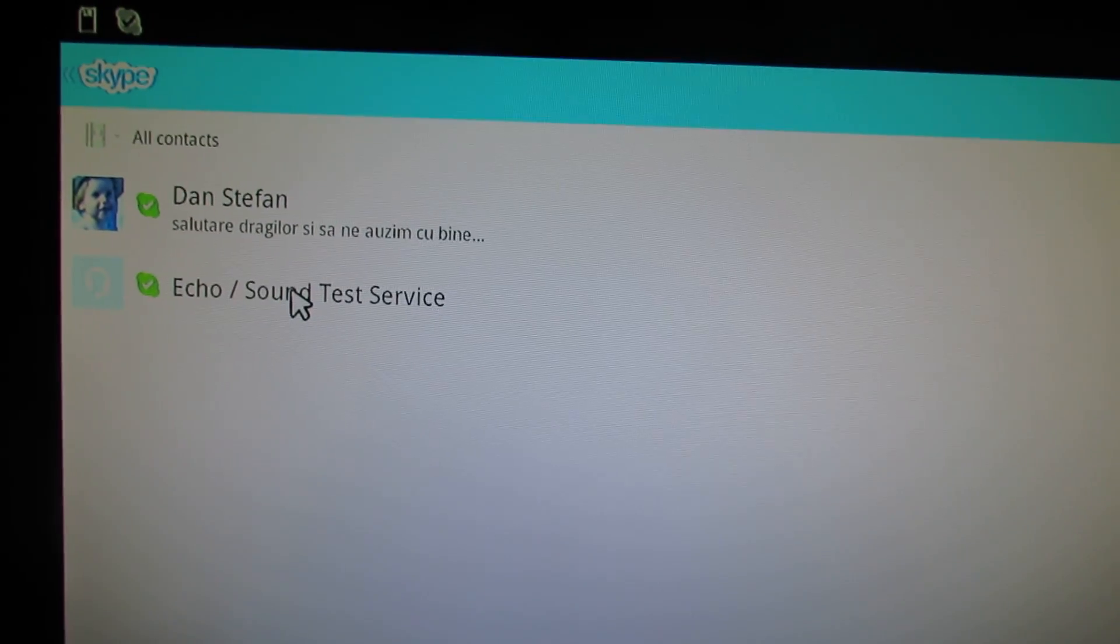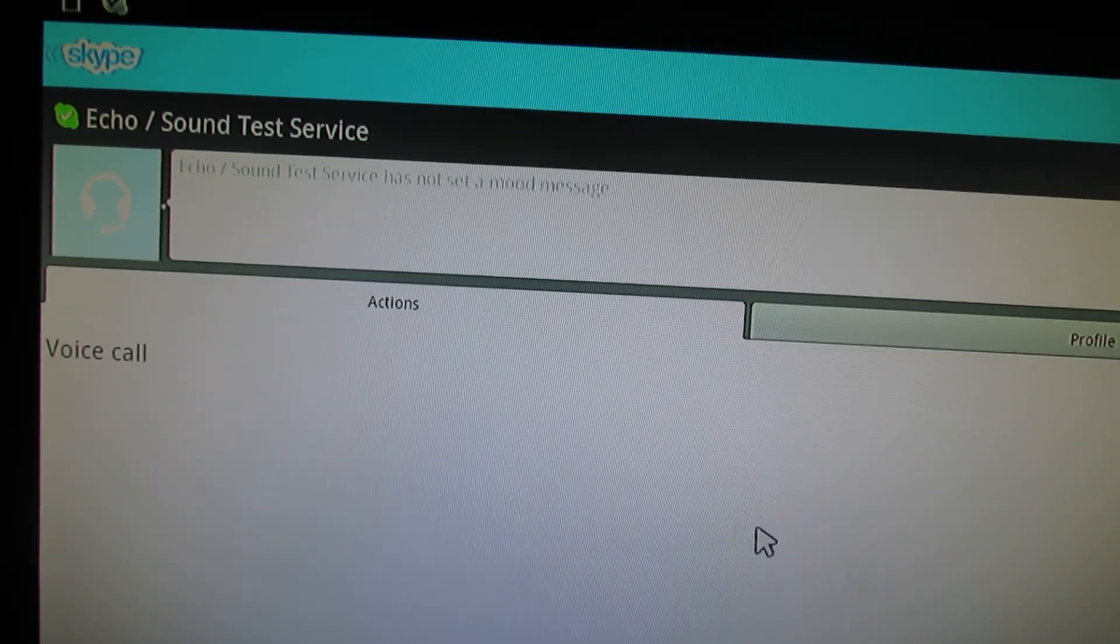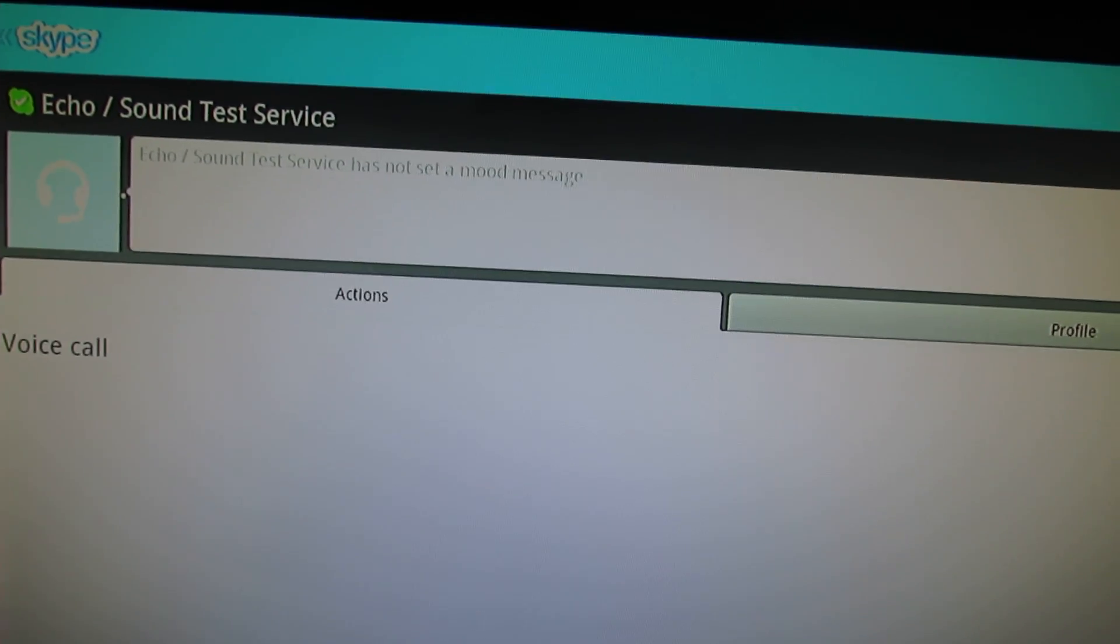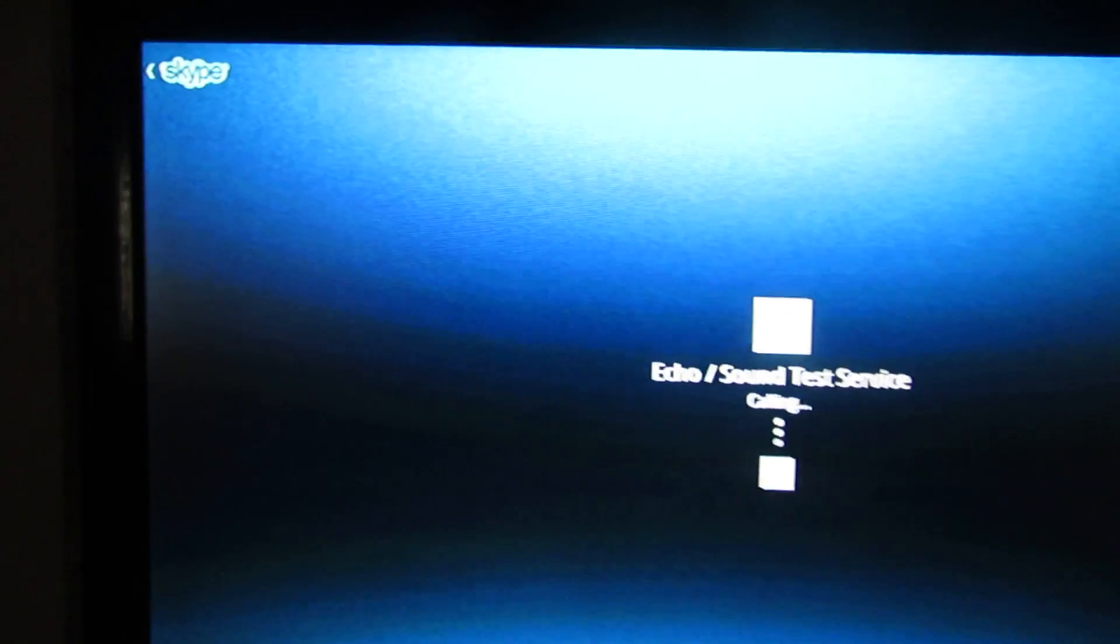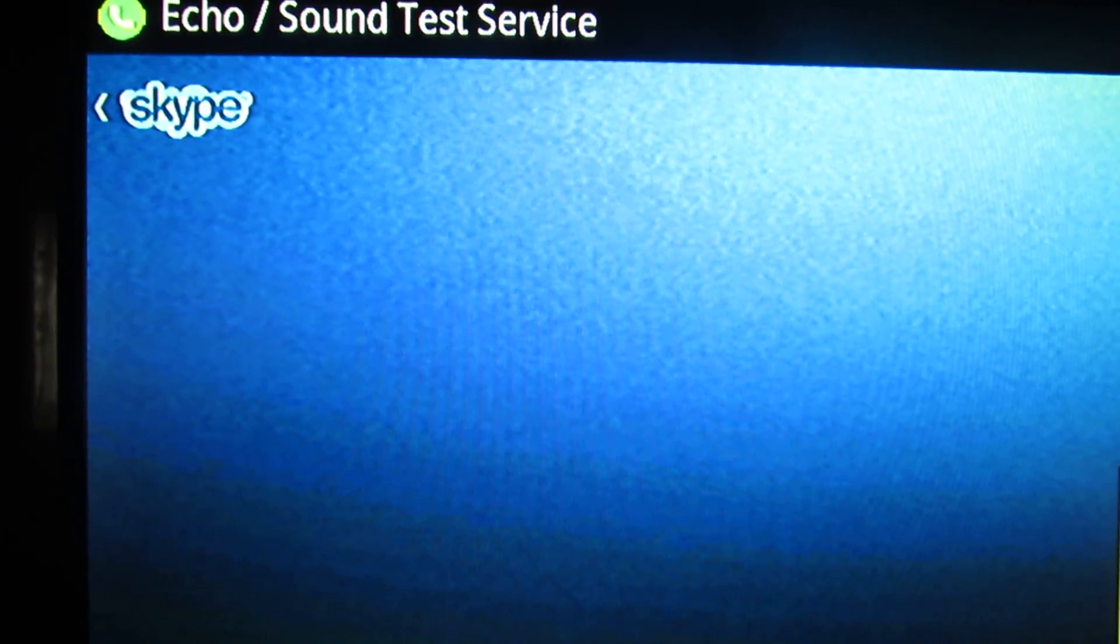And let's test the voice. Hello, welcome to Skype call testing service. After the beep, please record a message. Afterwards, your message will be played back to you.